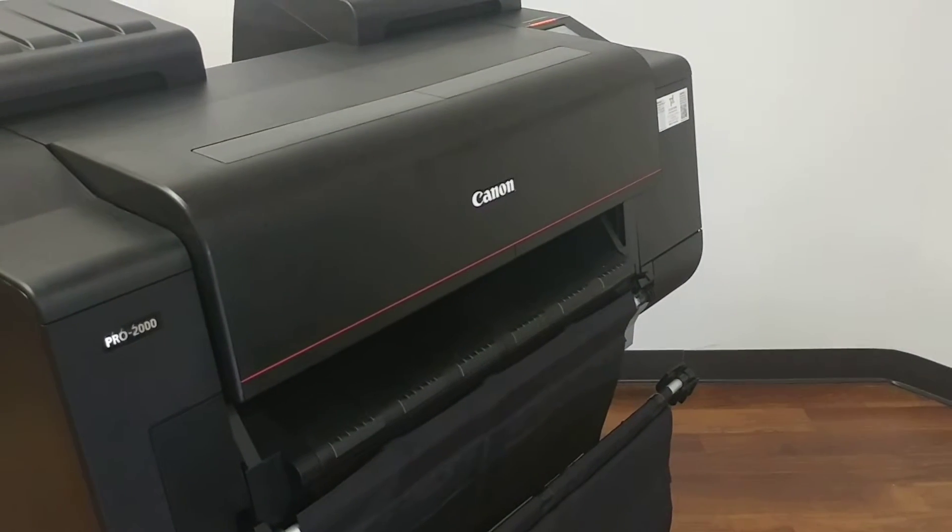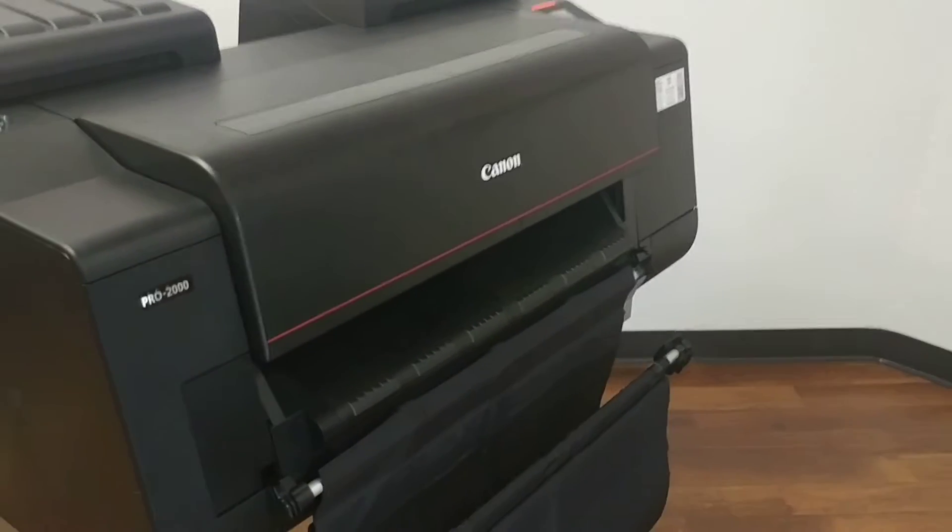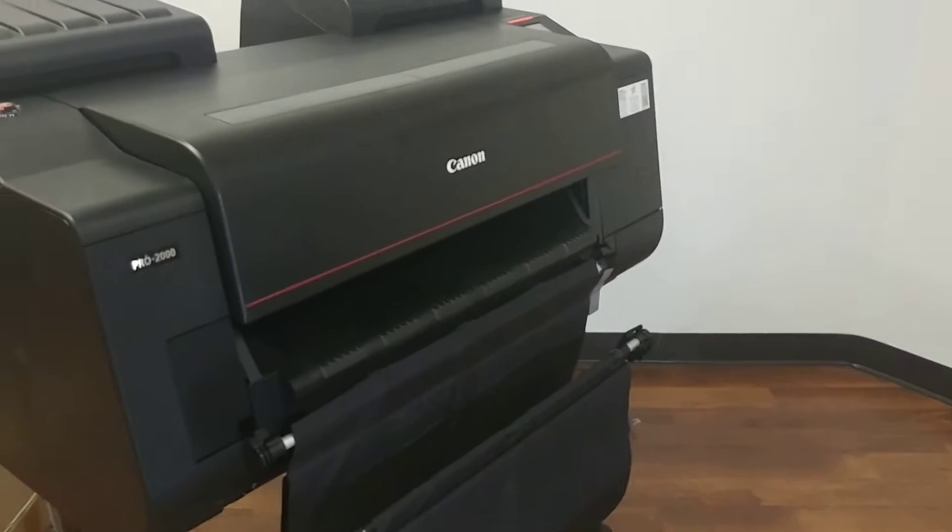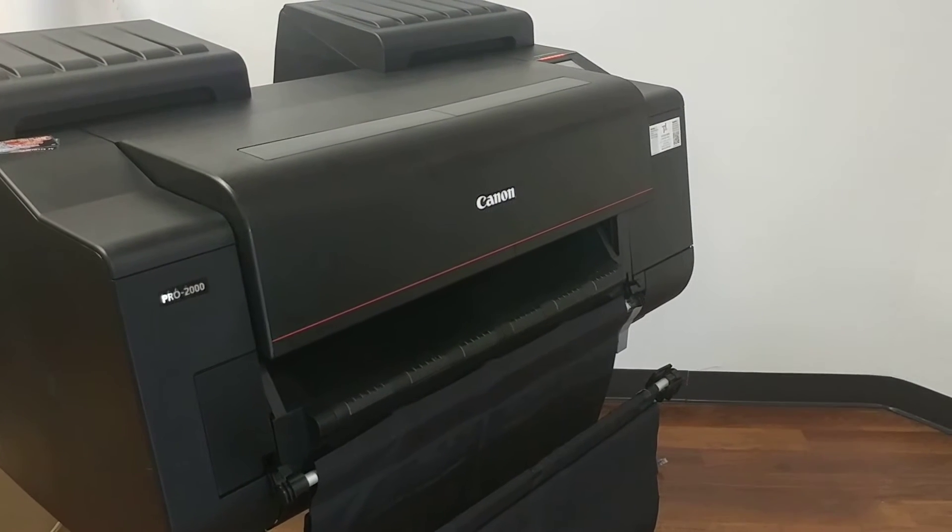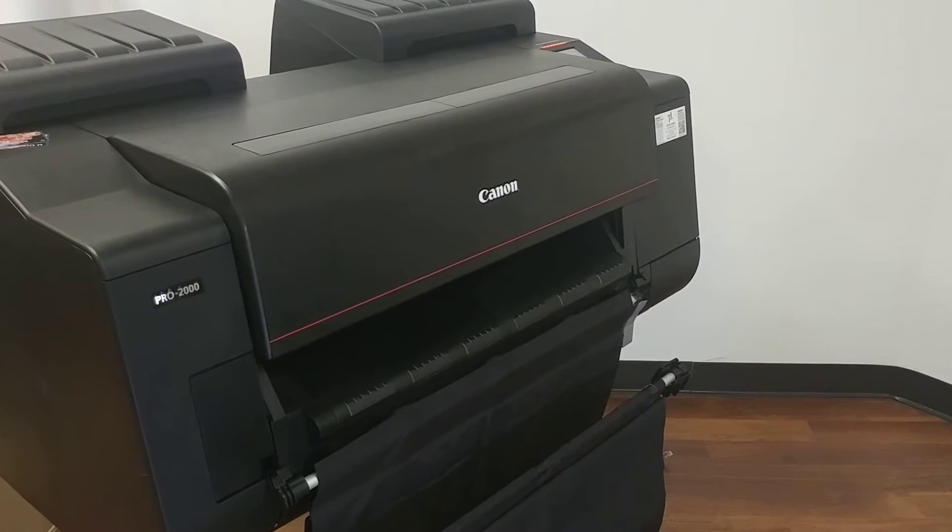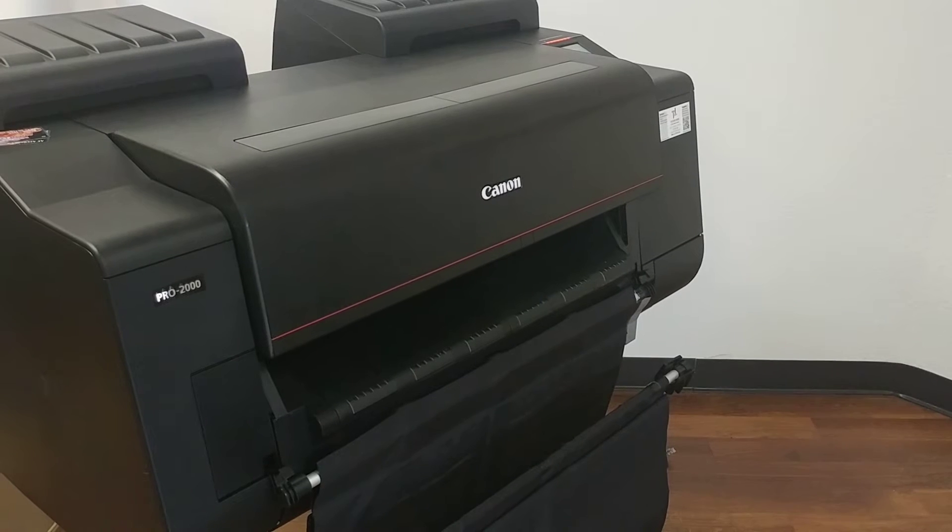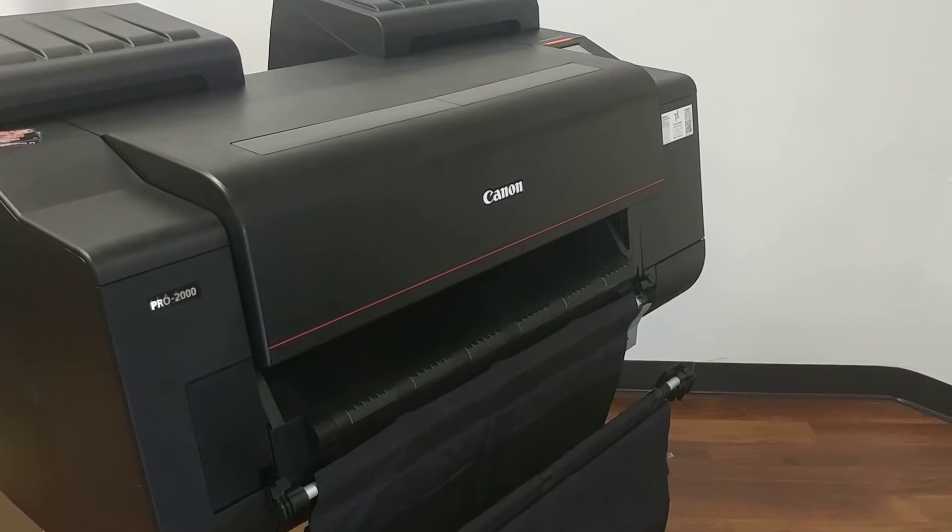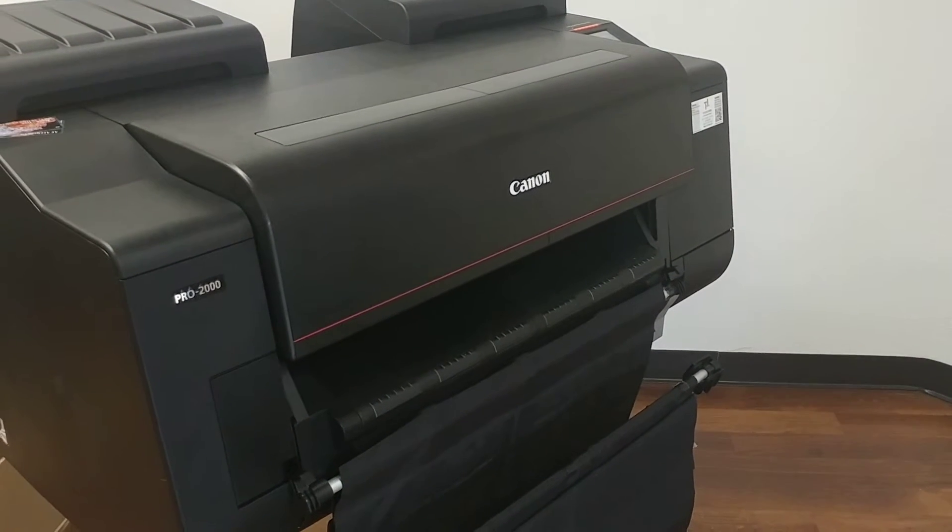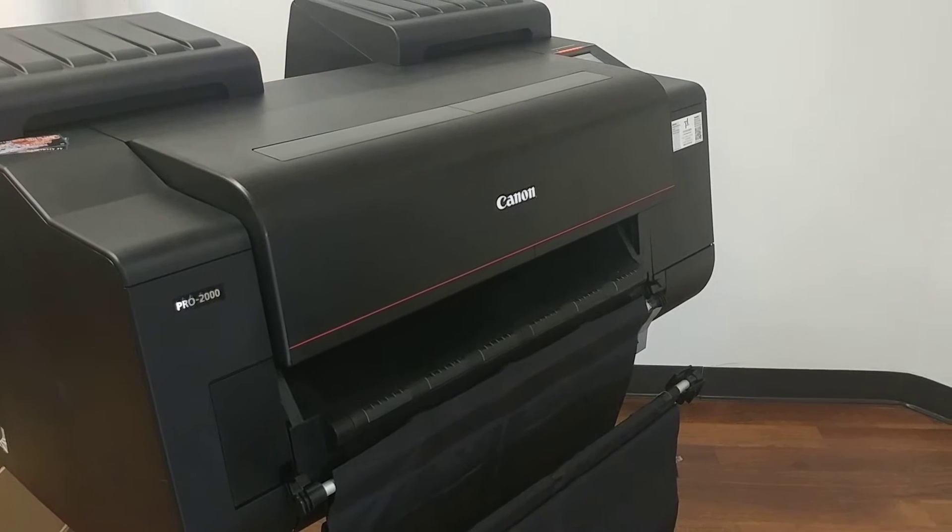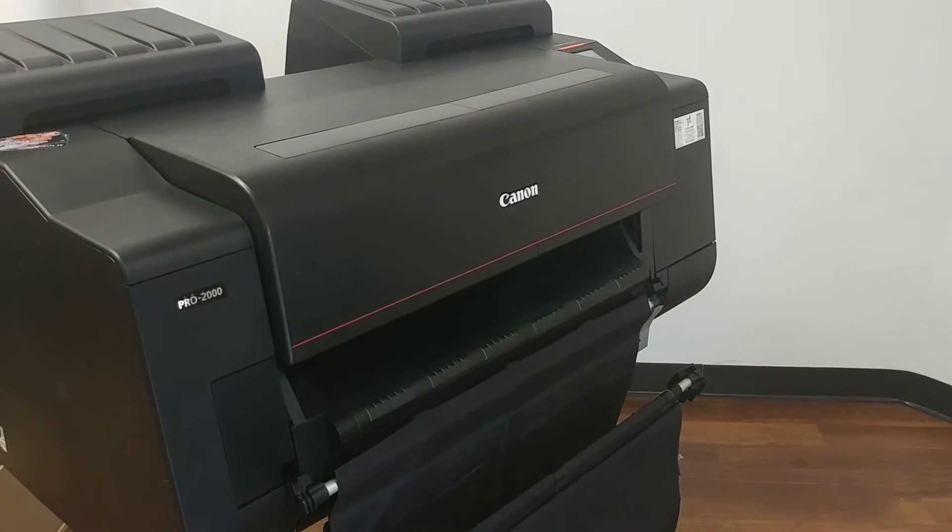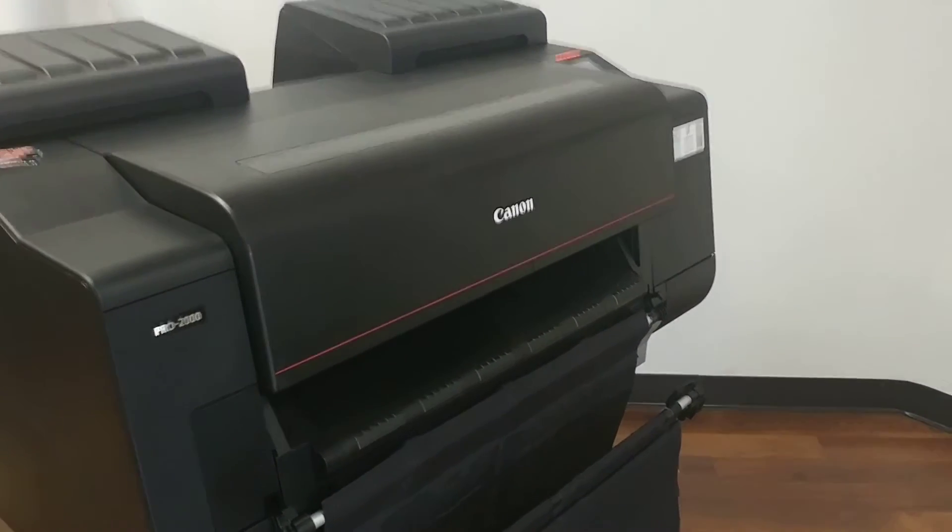Hello, this is Garrett with Professional Plotter Technology, and today we're going to show you how to set up the local area network for the Canon ImageProGraph Pro 2000. This is also for their Pro 4000 and Pro 6000 series.